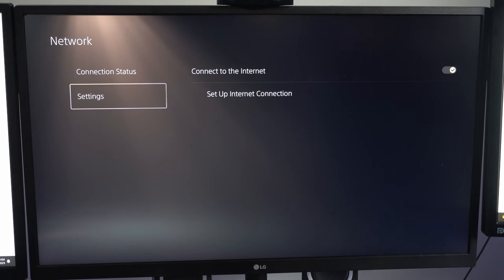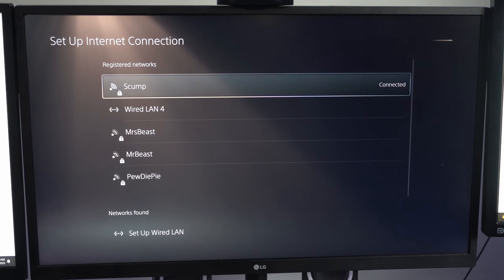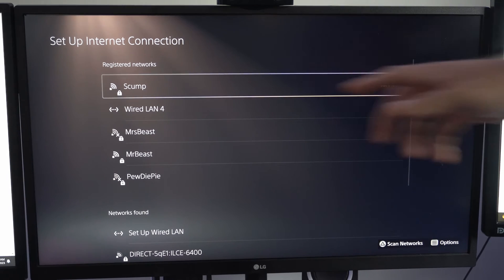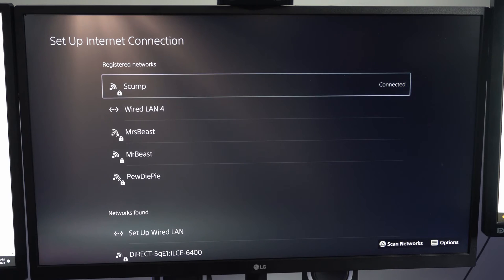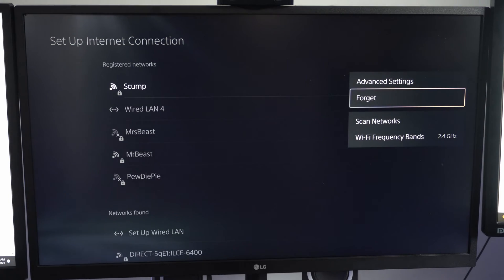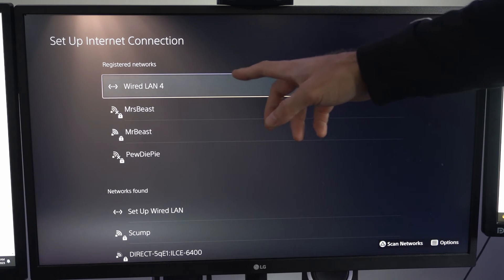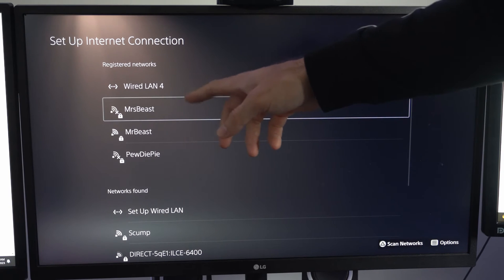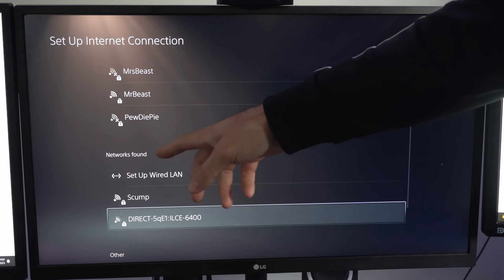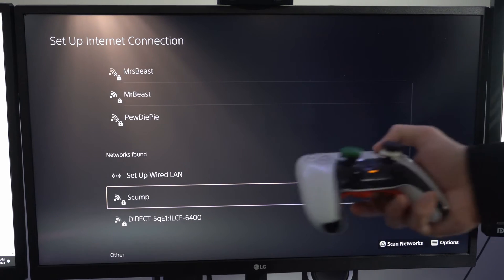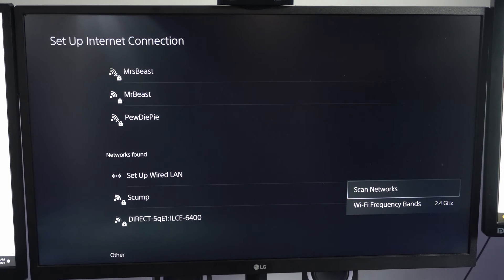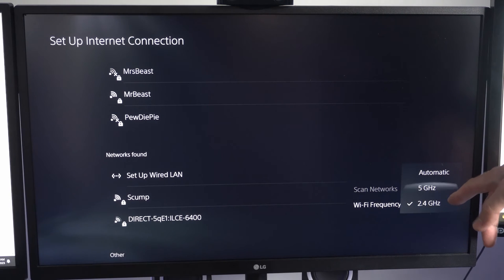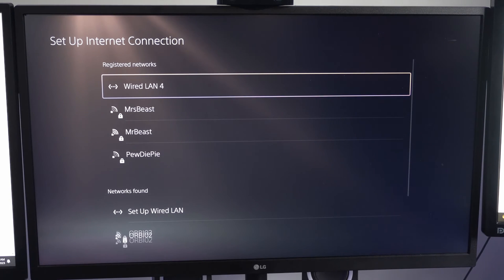Then we can go back and go to settings and go to setup internet connection. What we want to do is forget our internet connection. I can see skump right here. I'm going to press options on it and then go to forget and then go to OK. Now I want to scroll on down and I can go to register networks. We can go to networks found and then connect to a network under here. You might want to press options on your controller and then go to Wi-Fi frequency bands and then just go to automatic to include 5G and 2.4 gigahertz.